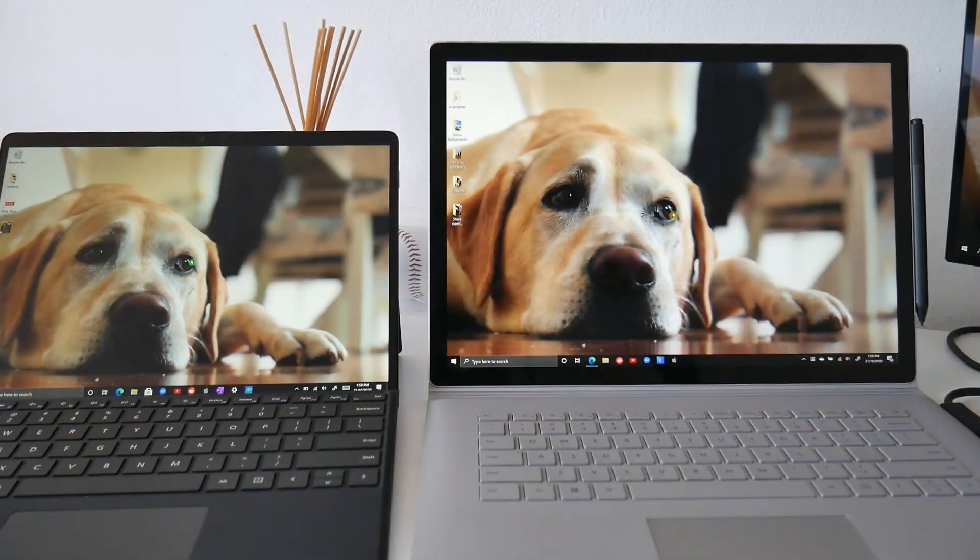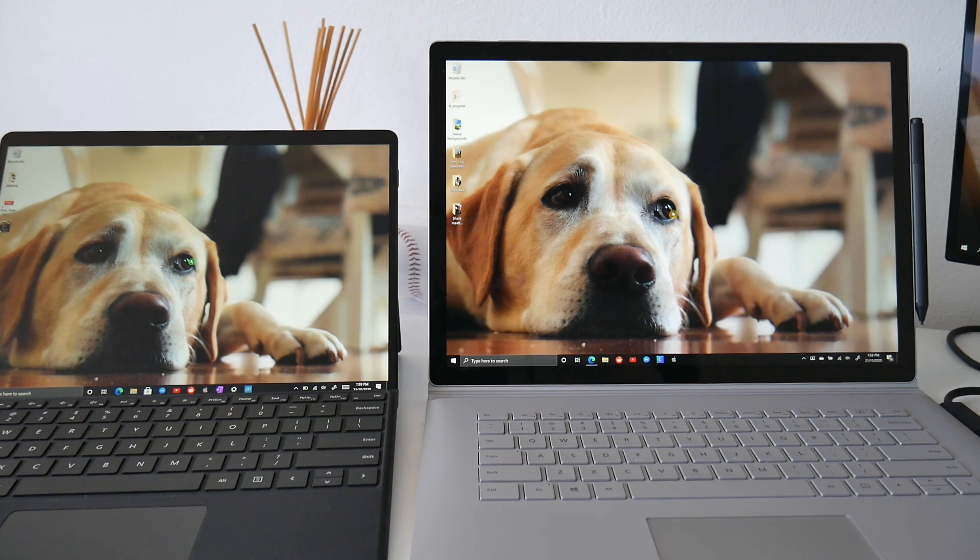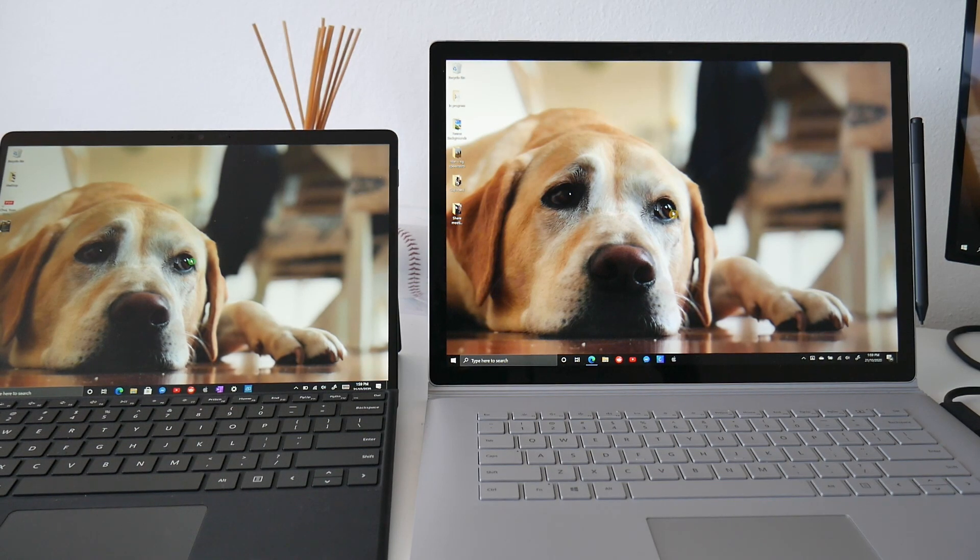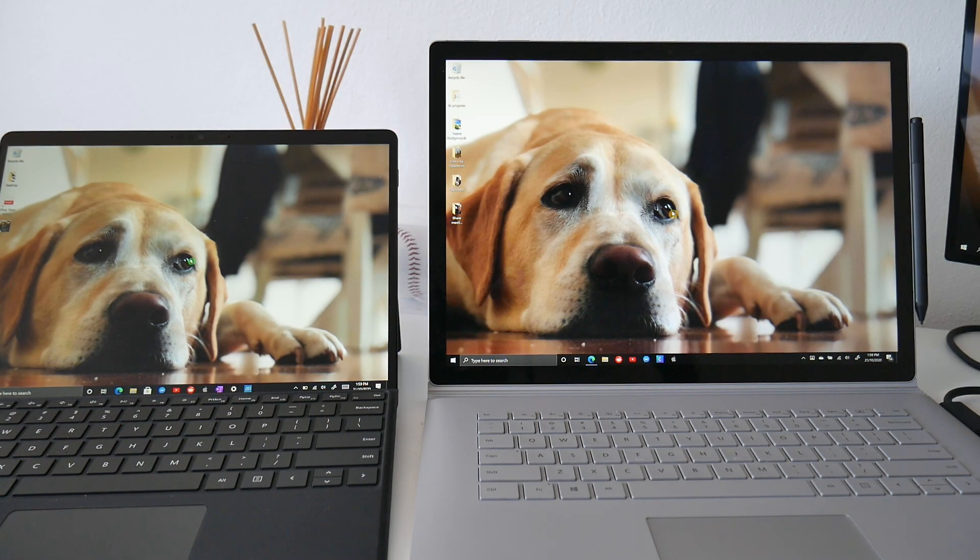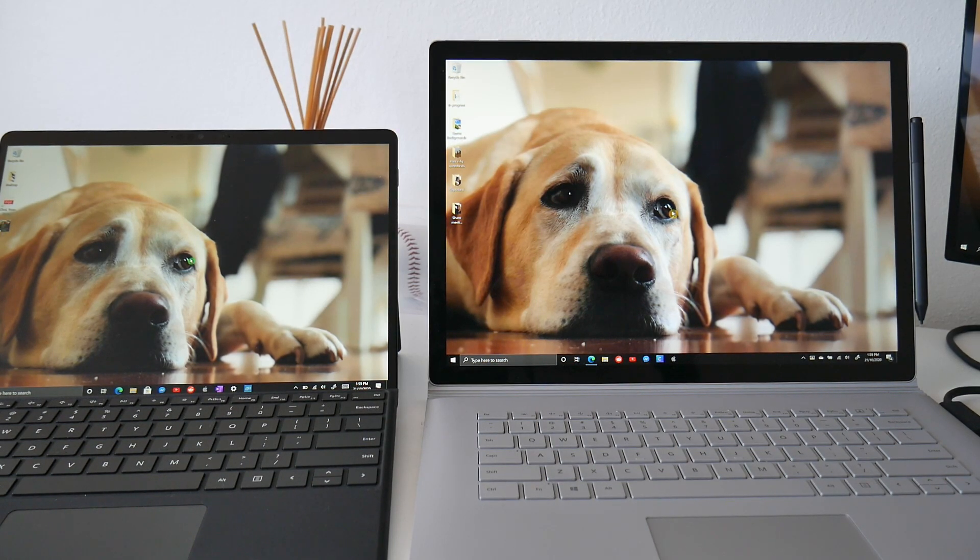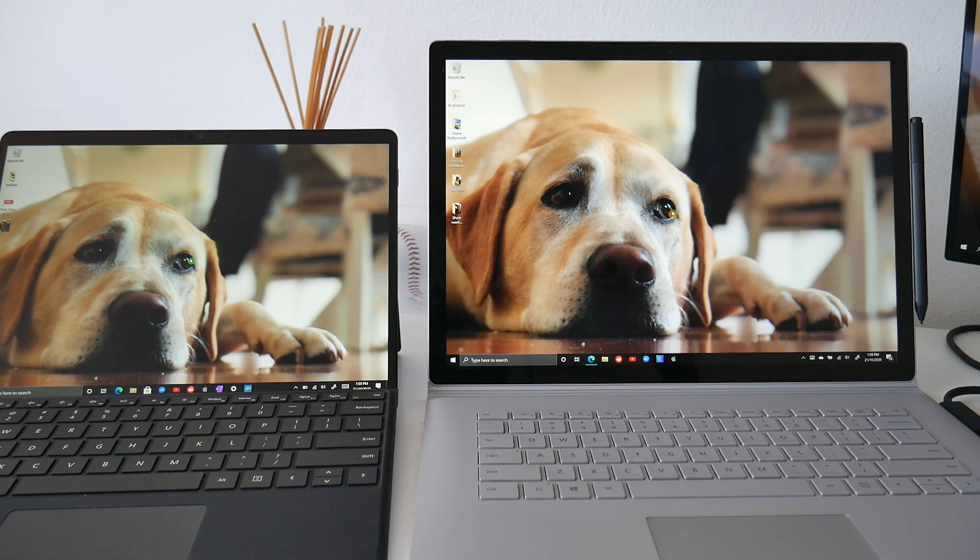In this video, I'll be projecting the Surface Book 3 onto the Surface Pro X, but really you can do this with any Windows 10 PC. I find this is a great way to reuse and recycle computers around the house. They really don't get much attention anymore.